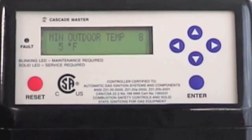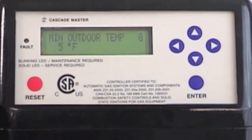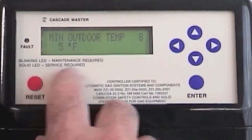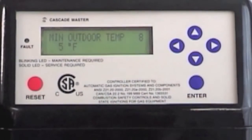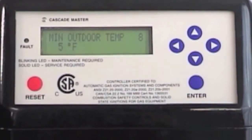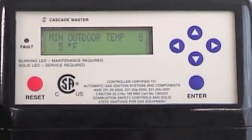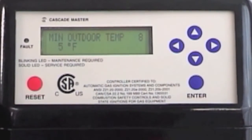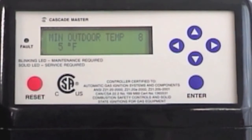This is what's called the Outdoor Reset Curve. The boiler asks you what design temperature — based on your area and geography — you desire, so that the boiler will run at its highest operating temperature.